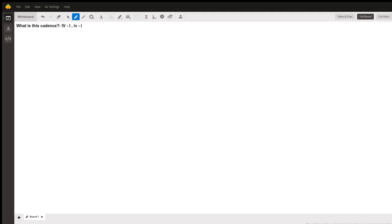The question I'd like to answer today is what is this cadence, and we have Roman numeral four going to Roman numeral one and also lowercase Roman numeral four to lowercase Roman numeral one as well.